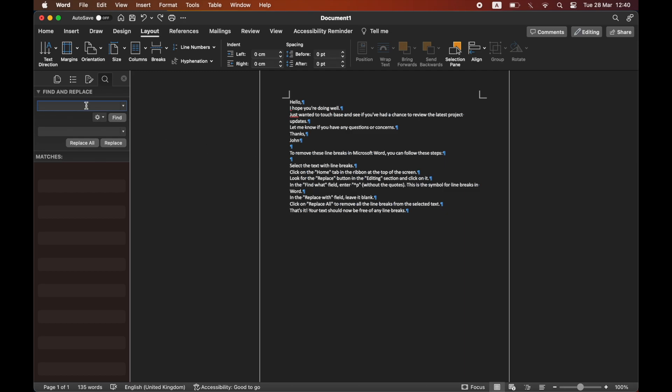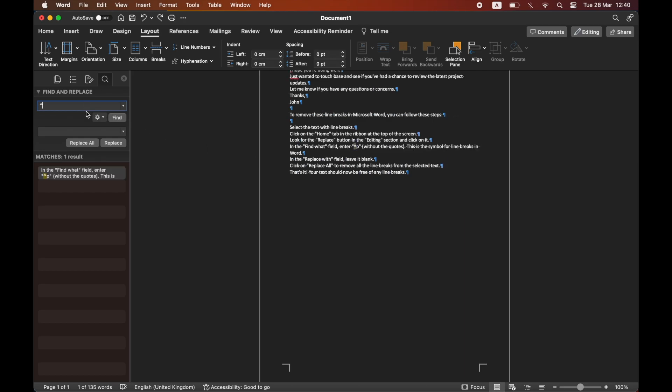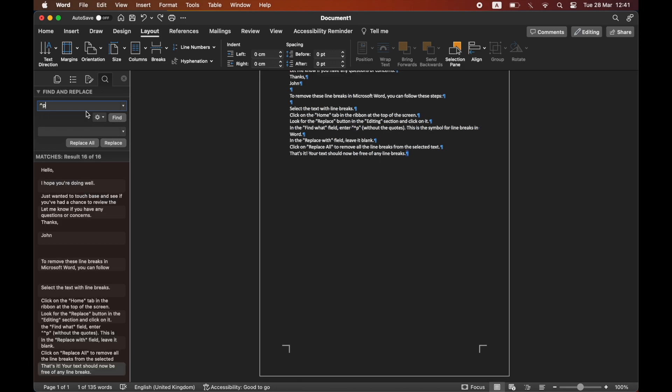Then you want to type in the upward arrow, then P, and make sure that the second part is blank.